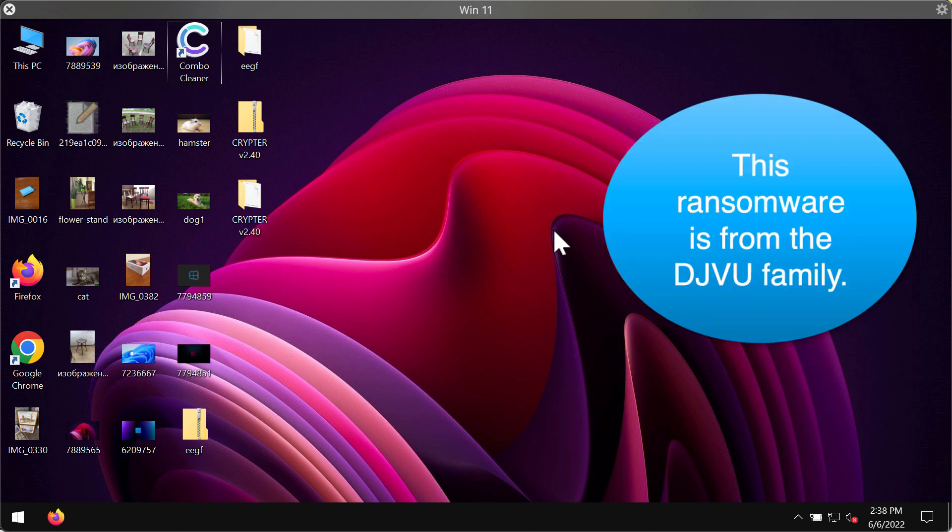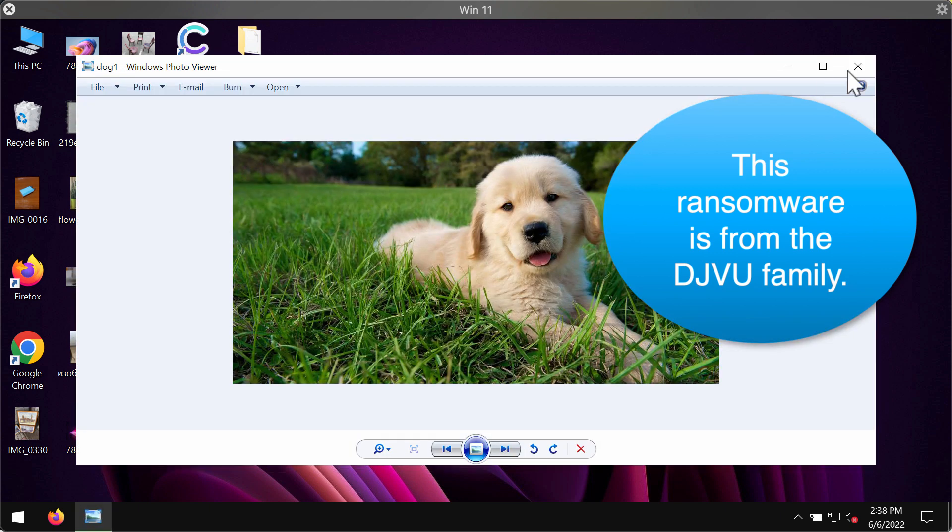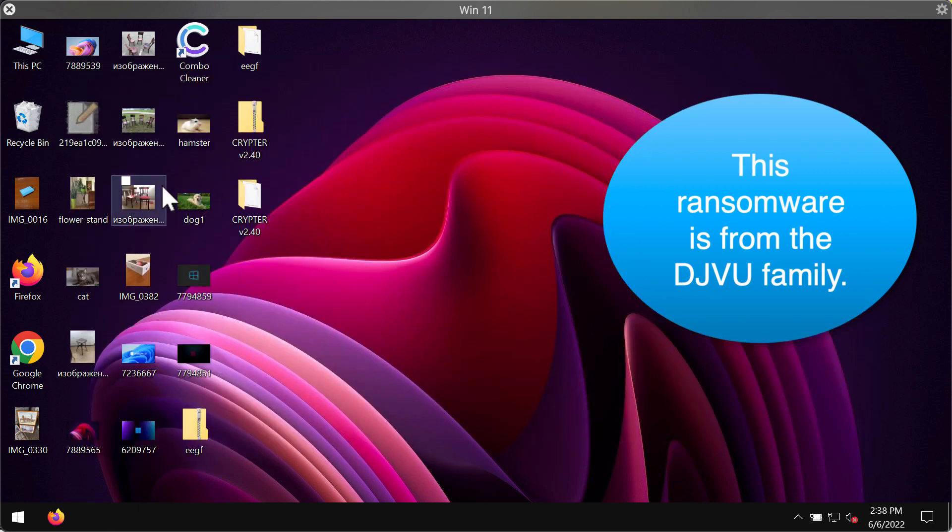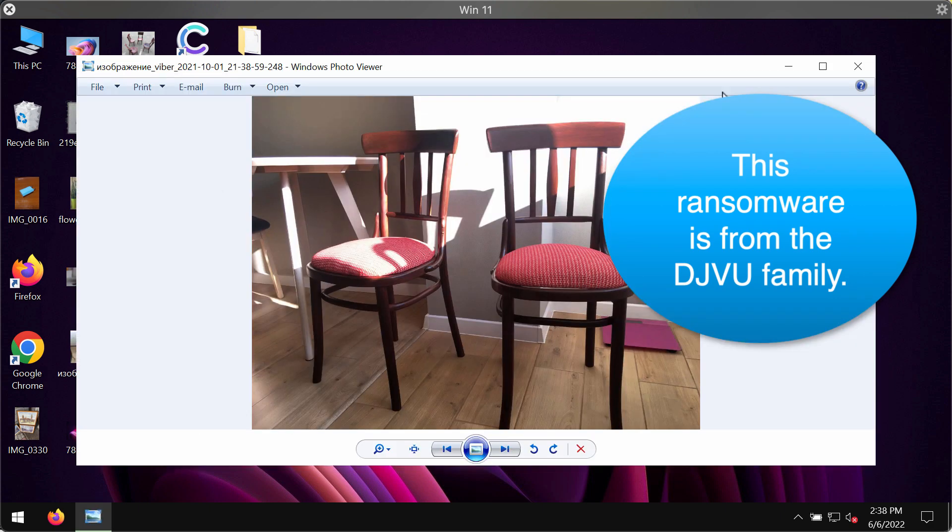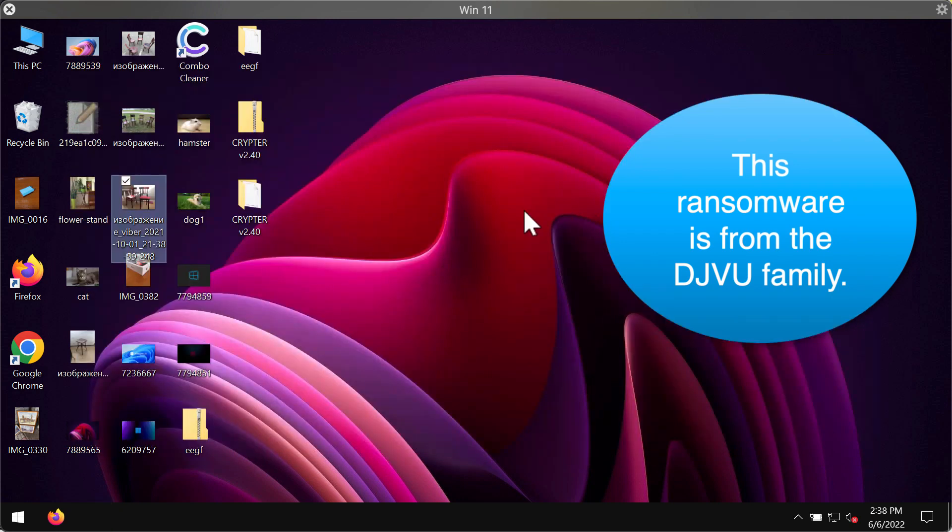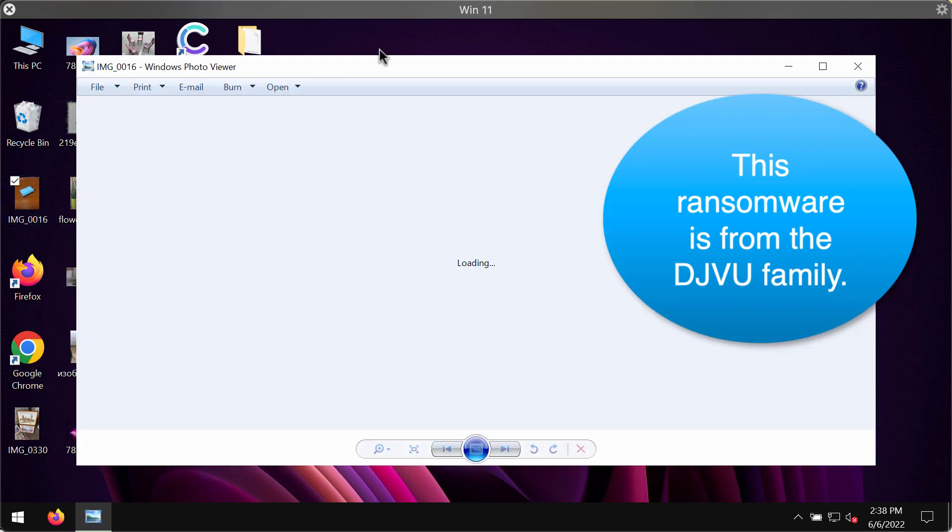EEGF ransomware is part of the DJVU ransomware family. It attacks Windows computers and the files that customers store on their hard drives.